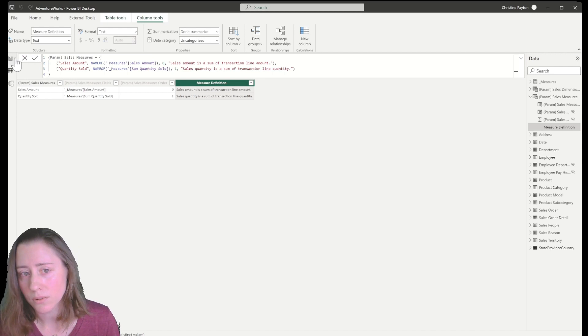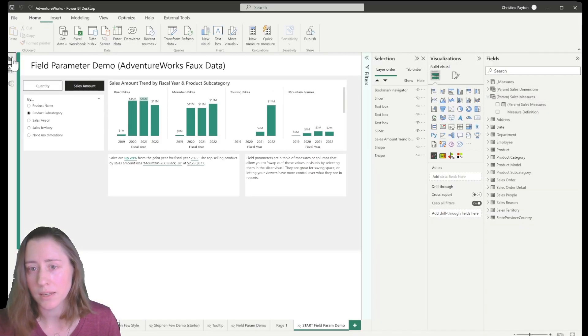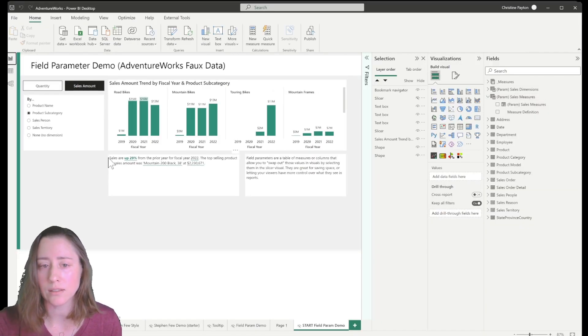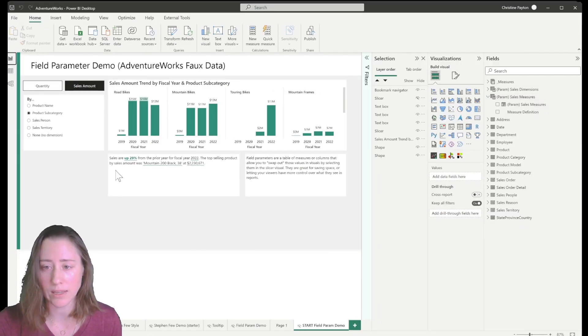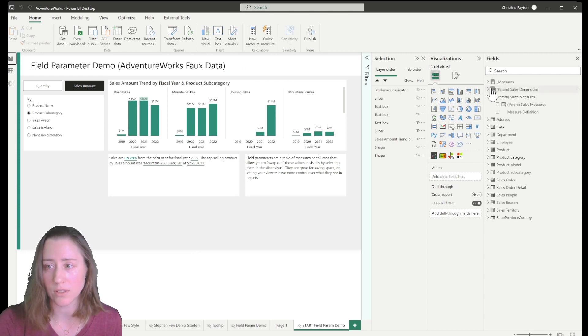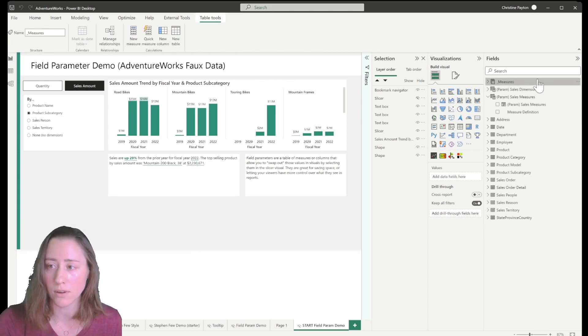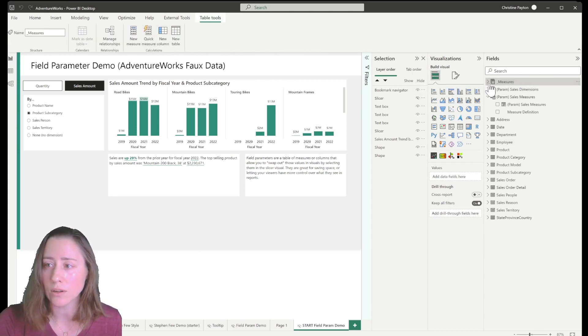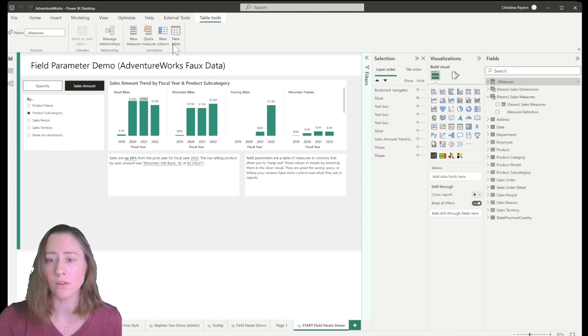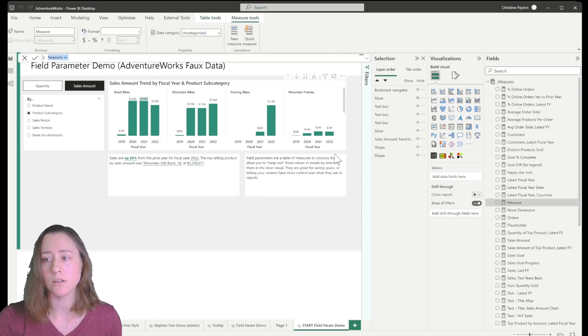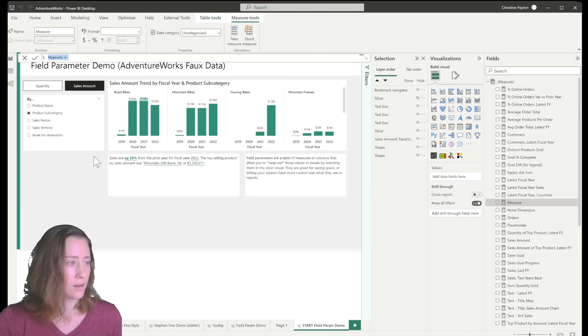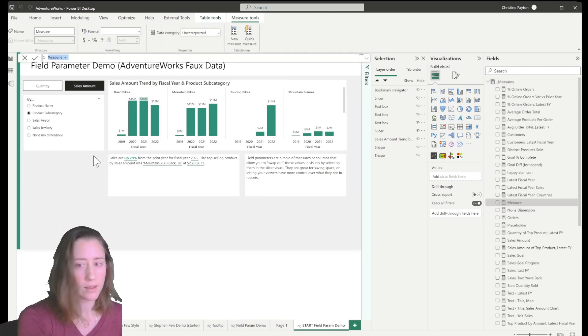So now what we can do is create a measure that displays that value. So that's what we're going to link to all of our displays. I'm just going to go to my measures table and create a new measure.